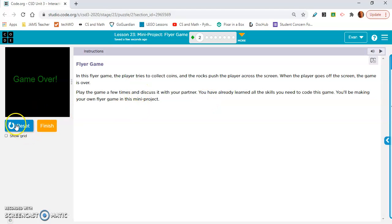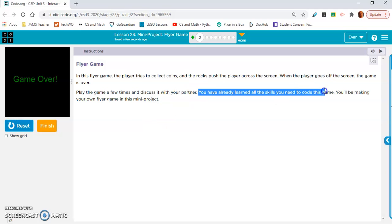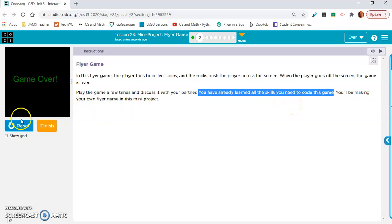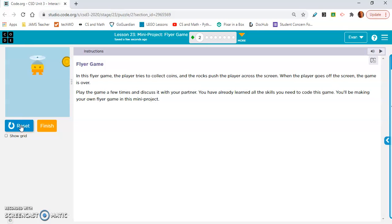Play the game a few times and discuss it with your partner. You have already, okay here's the key, you have already learned all the skills you need to code this game. You'll be making your own game in this mini project.